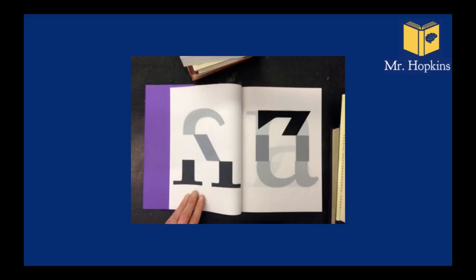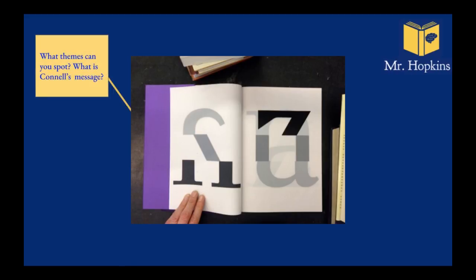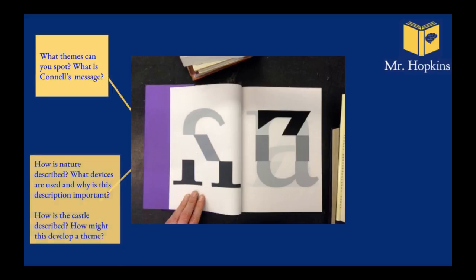You've got the Russian, the communist revolution, and all of this is important. So see if you can find any other examples where it could have an interpretation of the rich treading on the poor, basically, taken from the poor. When you read this short story though, there are some things I really want you to focus on. So what are the themes? What messages can you spot? How is nature described? Nature in particular. And what devices are used to describe nature? Why is that important? What does that develop?